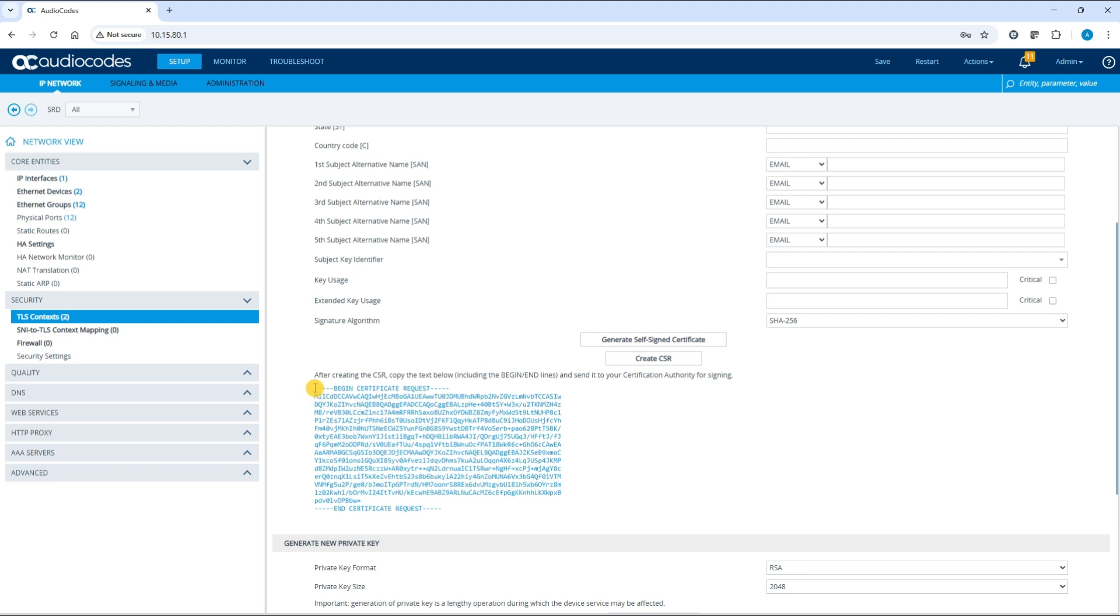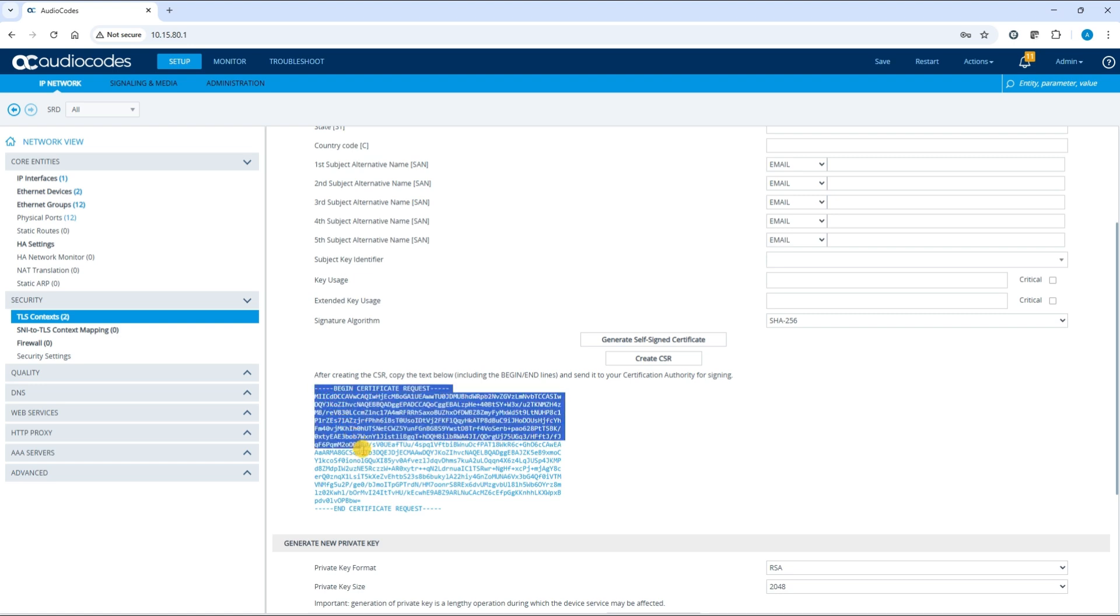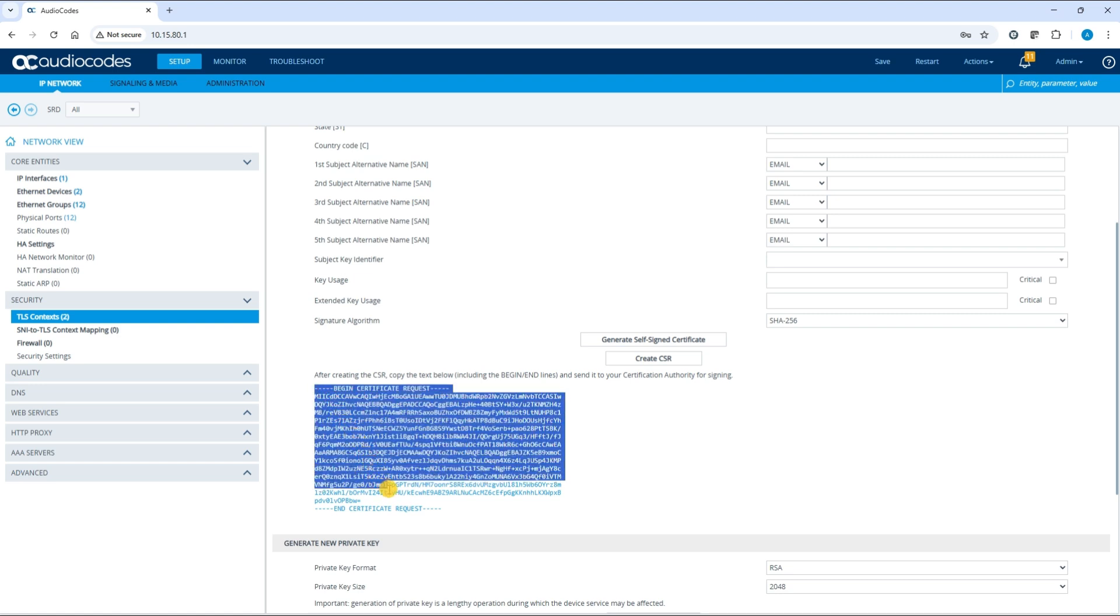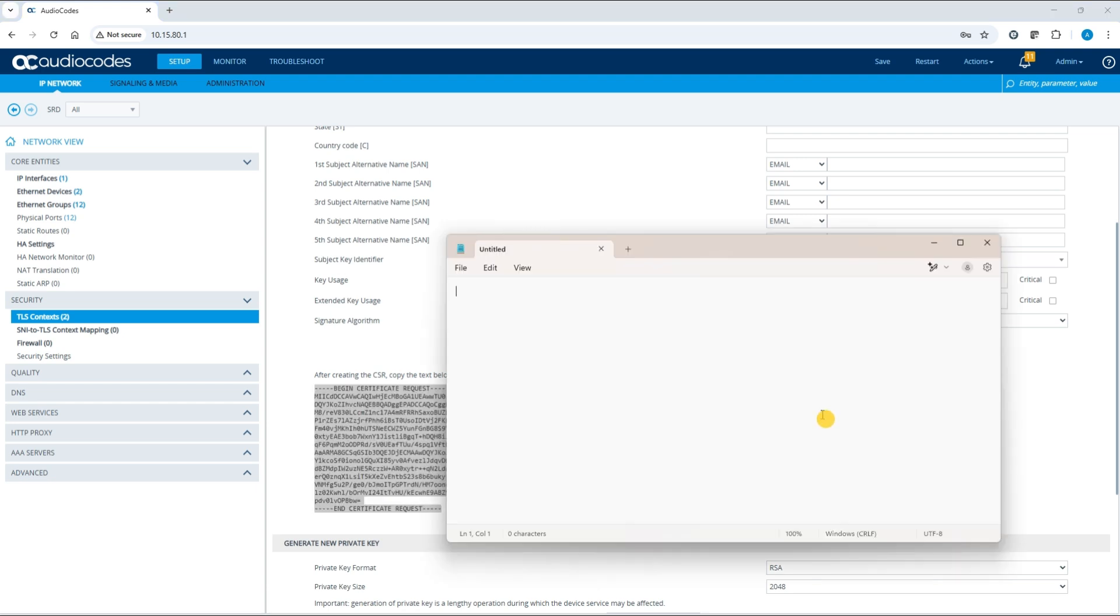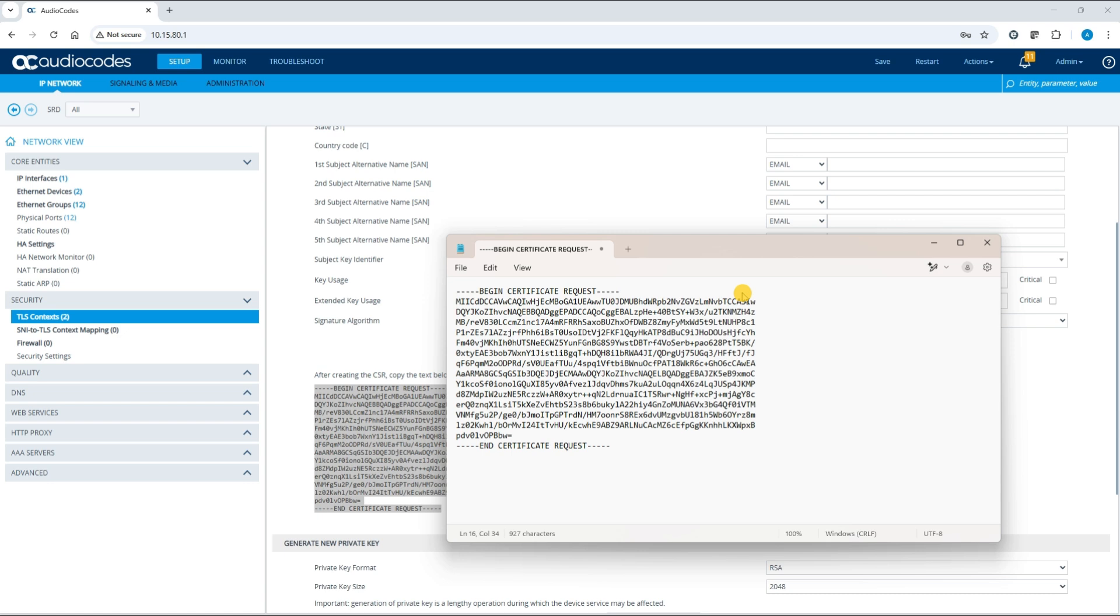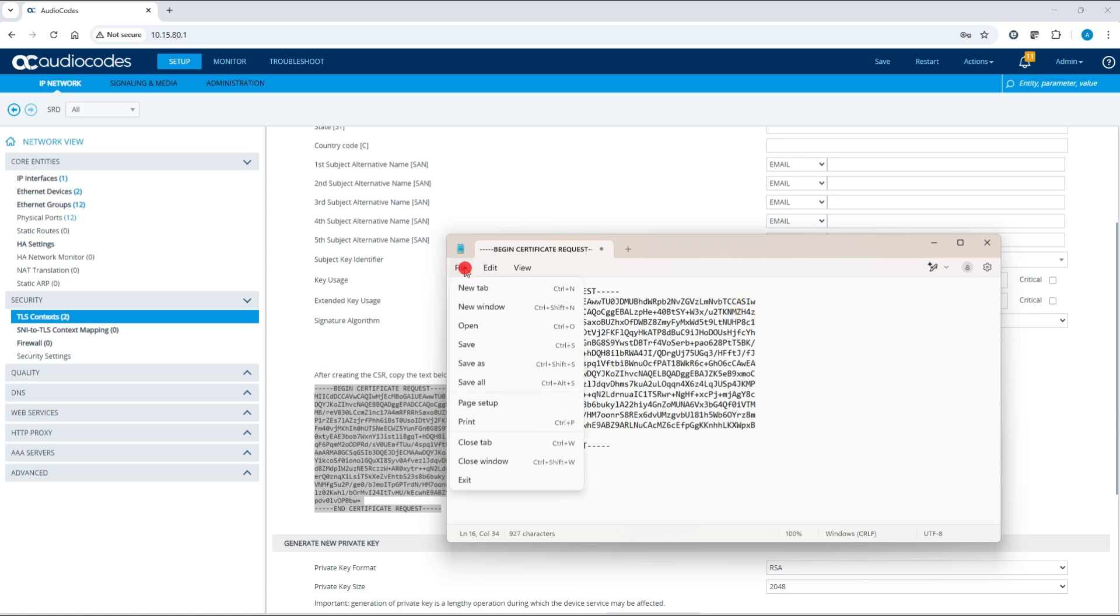Copy the generated CSR and paste it into a text editor like notepad. Save the CSR as a TXT file on your computer.